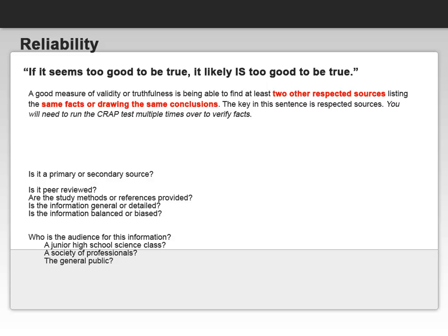Remember, peer review means that experts on the topic have read through the information and looked at its validity. Are there study methods or references provided? Is the information general or detailed? And is the information balanced or is it biased?